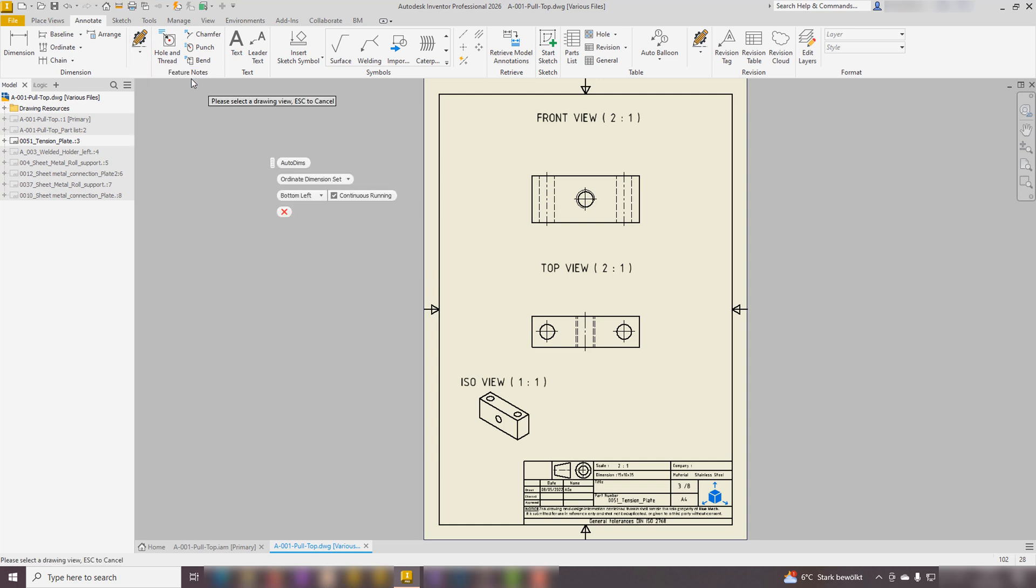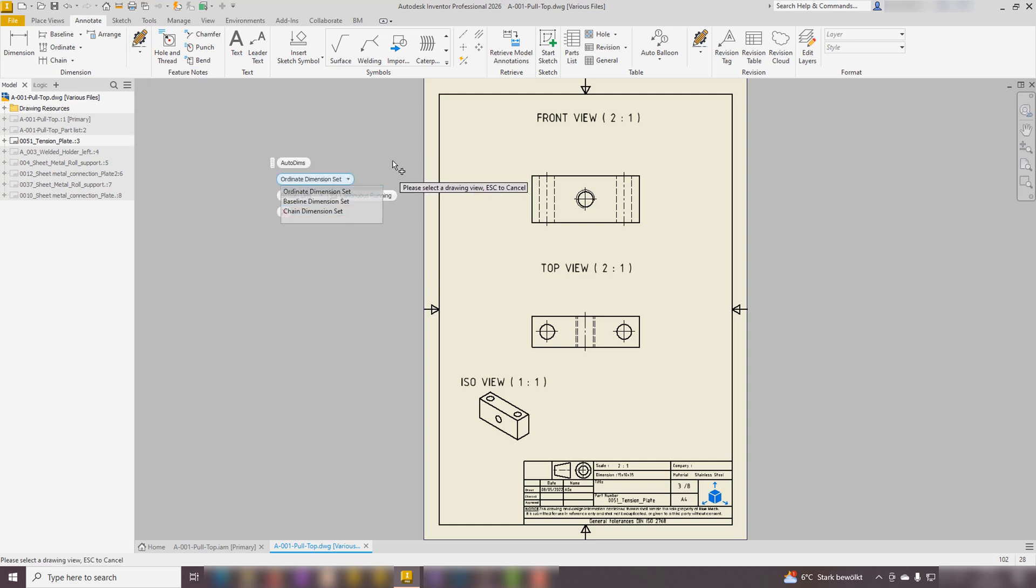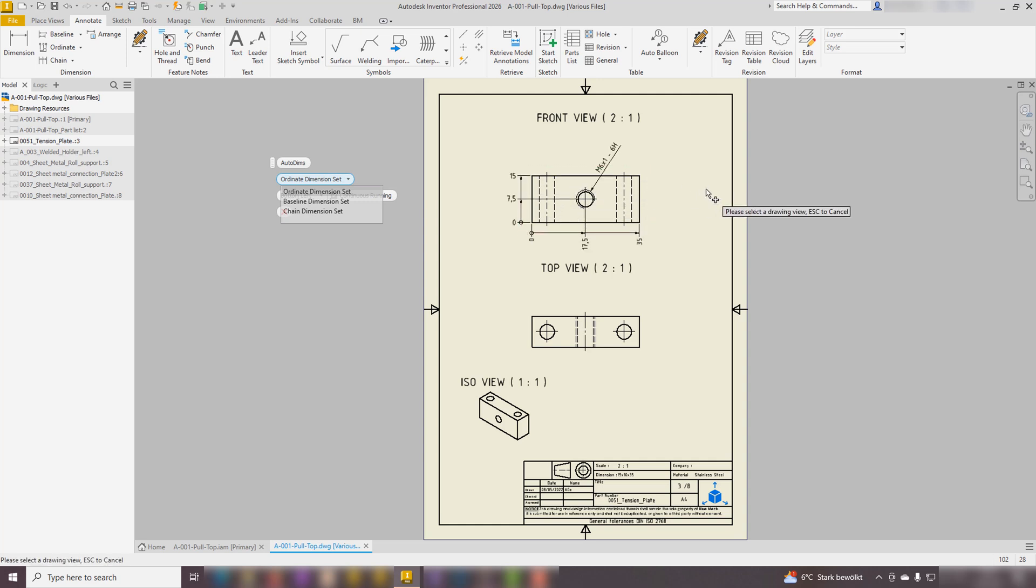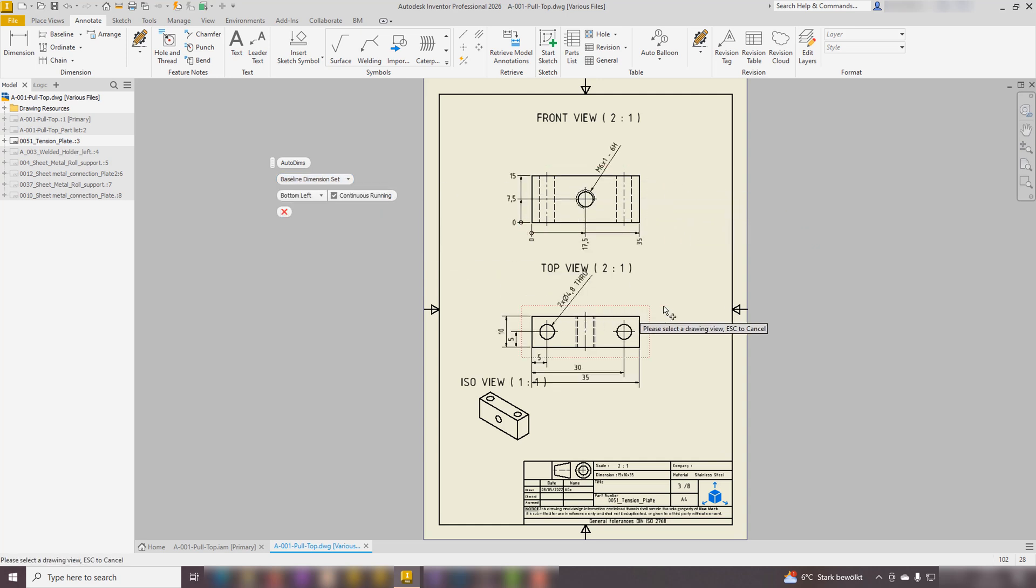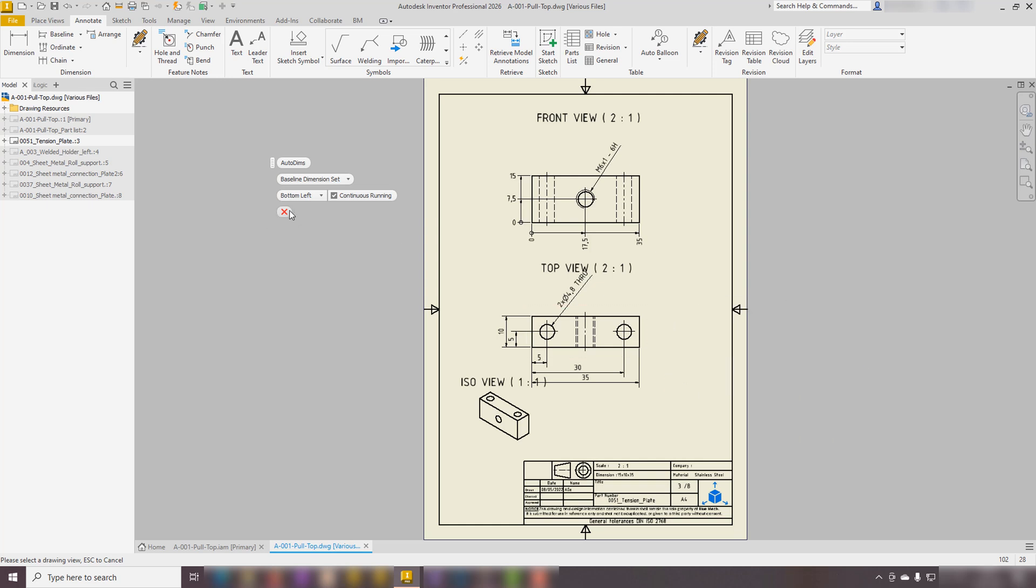One of the standout features is the Auto-Dim function, which enables users to generate all necessary dimensions for a drawing view with just a single click. Also, users can choose the different dimension types they wish.